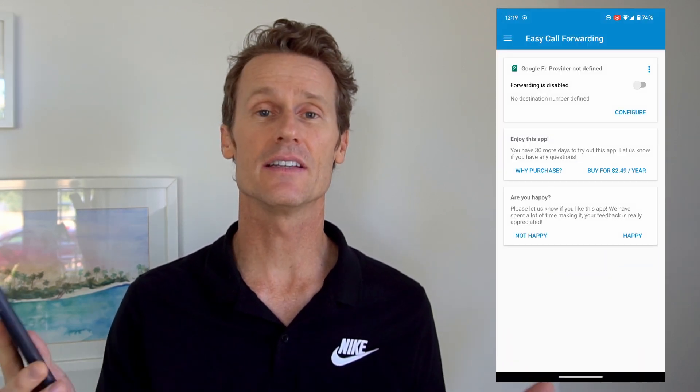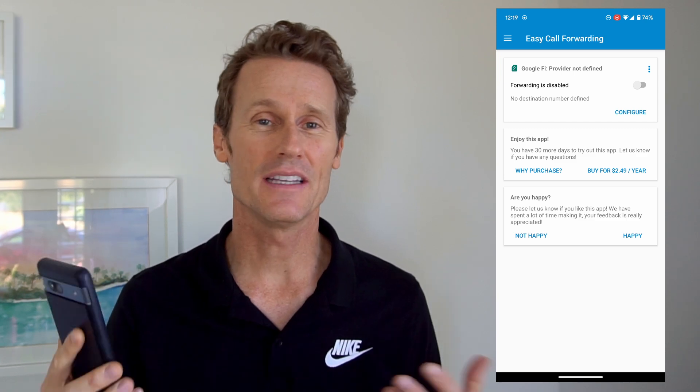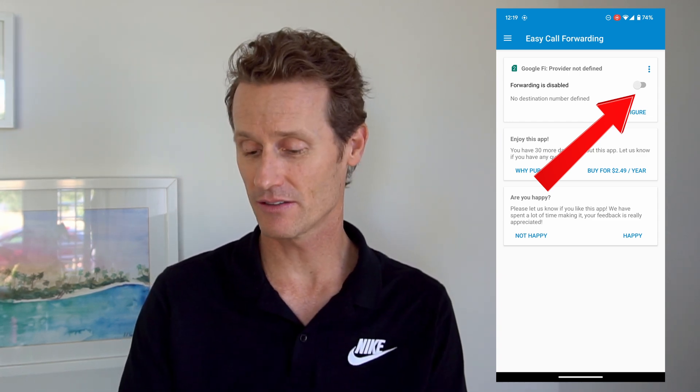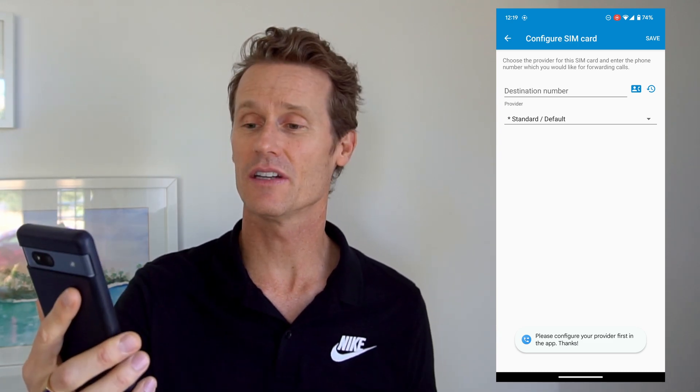A third option is using a third-party app. One that we like a lot is called Easy Call Forwarding. You go into the Google Play Store, download Easy Call Forwarding, and set it up. You click the toggle to enable forwarding and it will ask you for a destination number. You'll also select your provider from a big list of carriers. I don't see Google Fi on here so it may not work with Google Fi, but there are all sorts of other carriers like AT&T listed. You need to be using one of the supported carriers for Easy Call Forwarding.